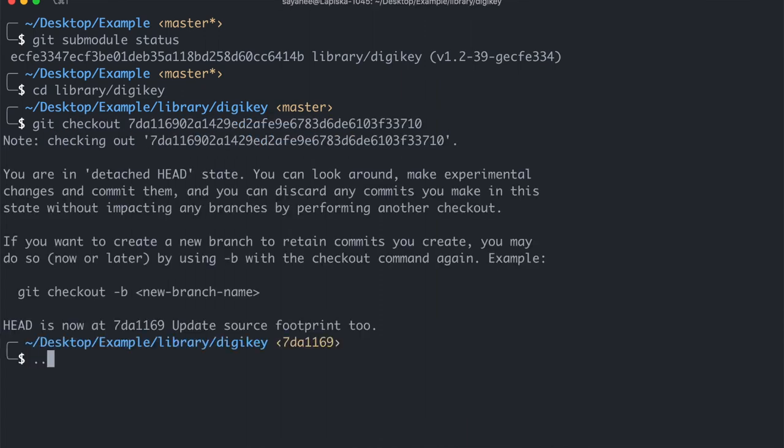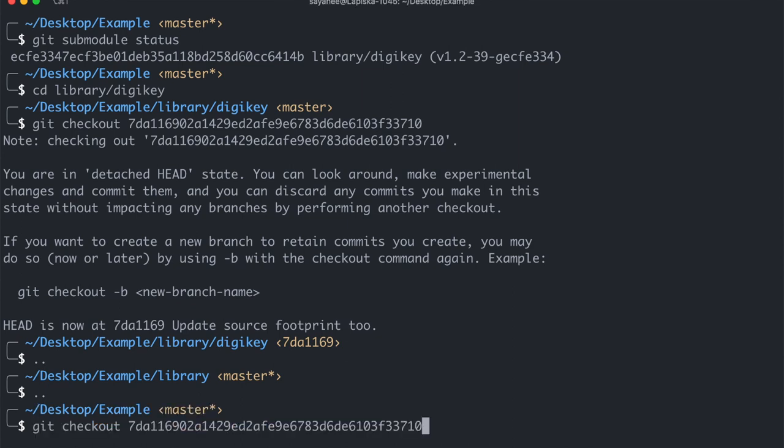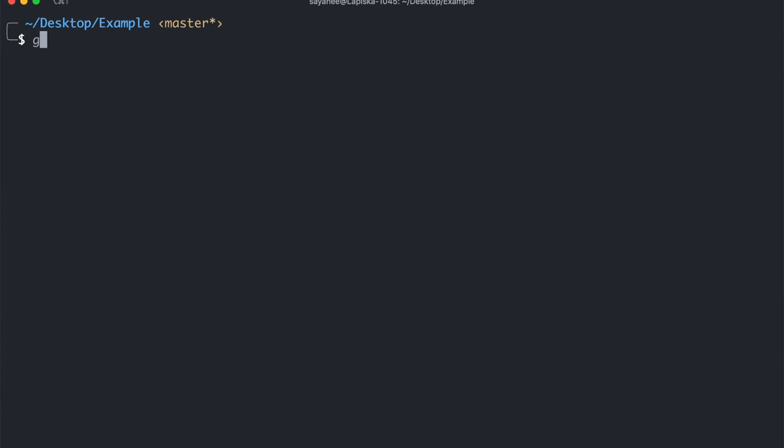My git submodule will now have that particular SHA-1 commit. So once again if I do a git submodule status you will see that it is coming from an older SHA-1 commit. So why don't I go ahead and basically git add everything and I'm also going to git commit it.